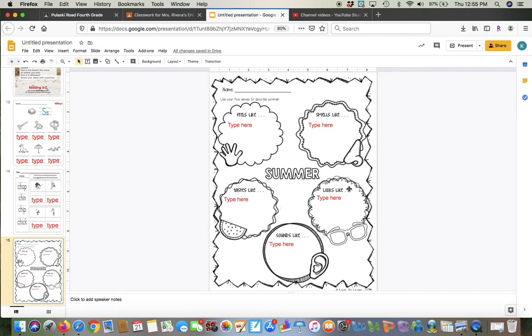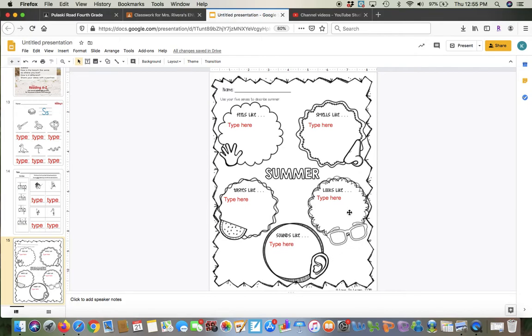What does summer look like? What do you see in the summer? I know I see sun, the sun. I see pools. I see, you could even put the beach for that one. Things that you see in the summer and things that you hear in the summer, like maybe kids playing outside, or maybe you hear the ice cream truck.